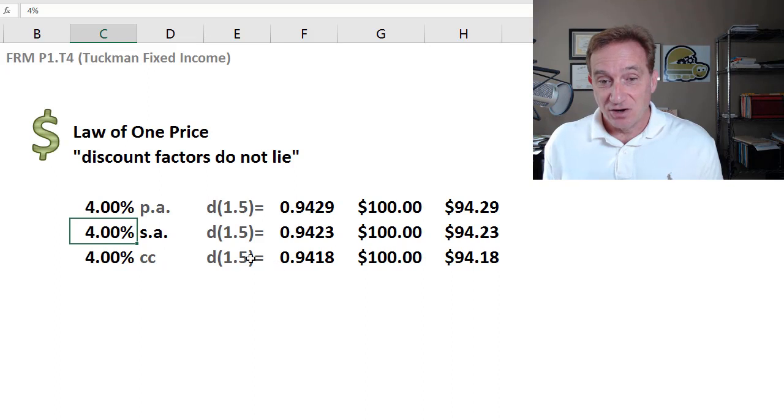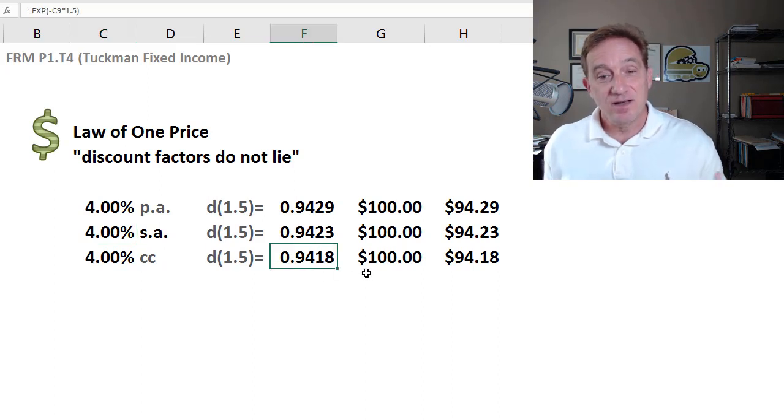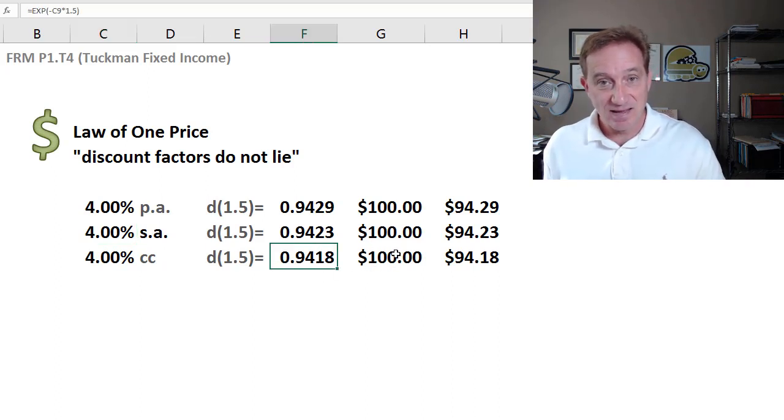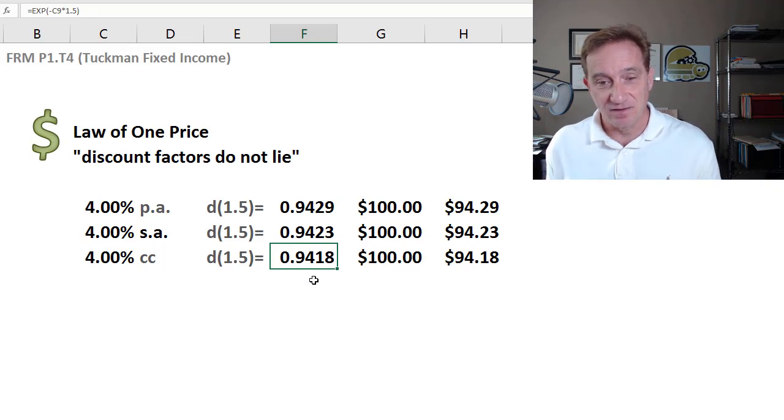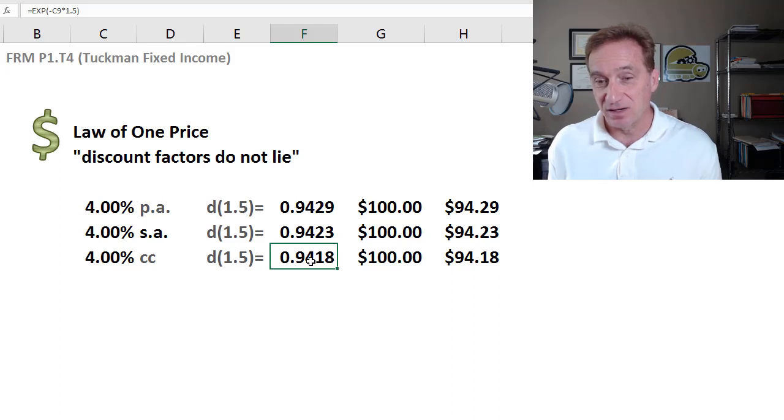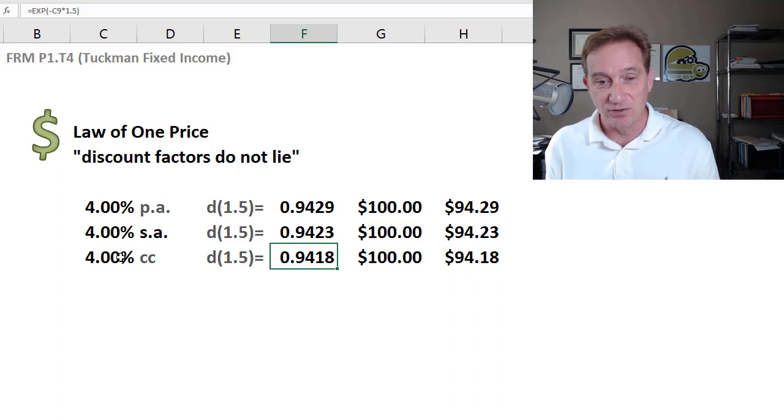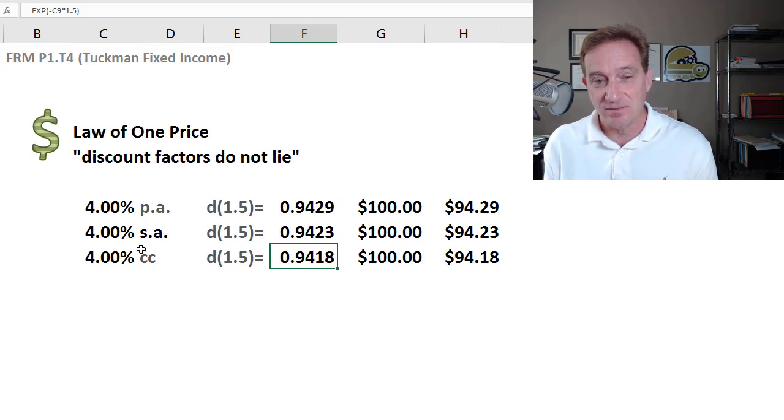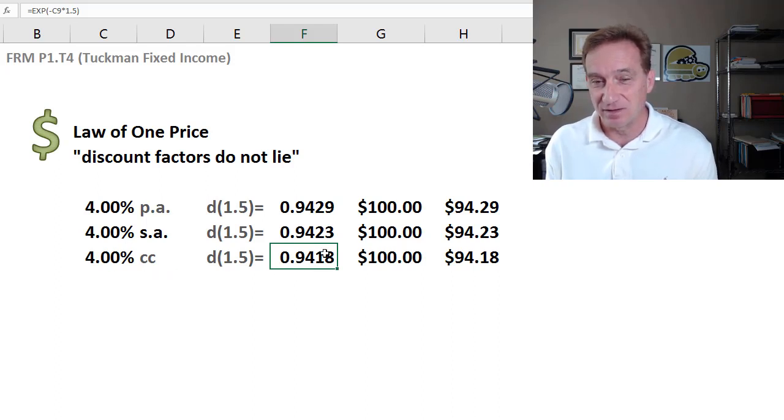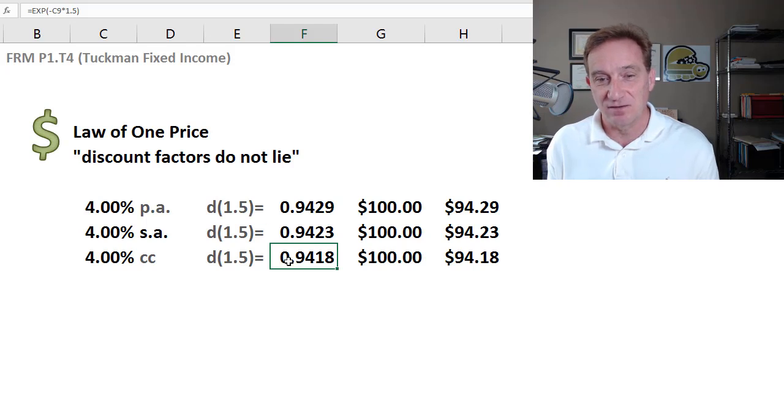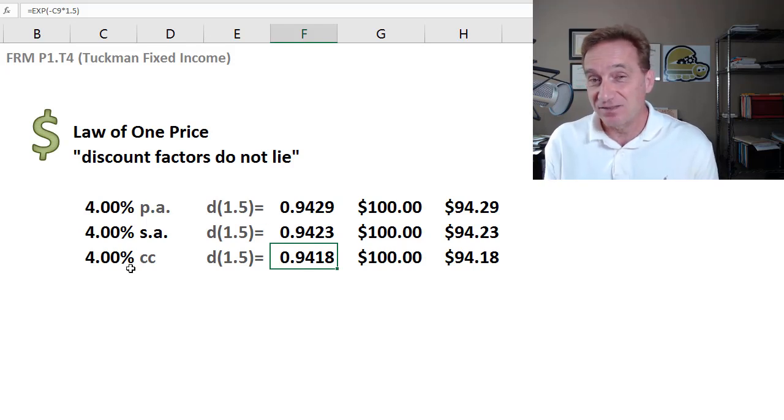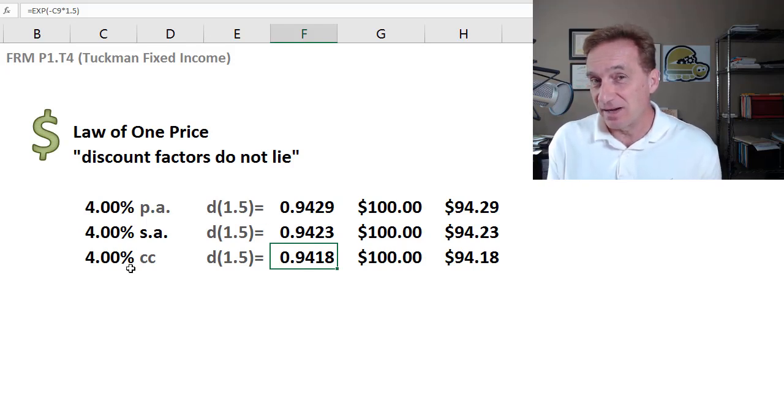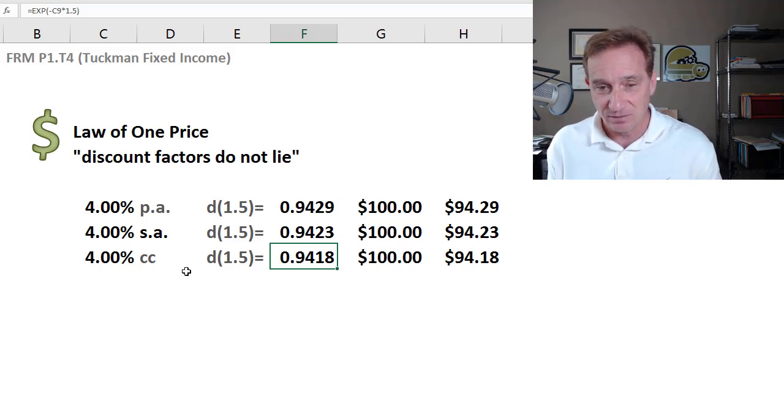The discount factor, on the other hand, already accounts for that. It impounds the compound frequency is how I think of it. This 0.9418, if that's the 1.5 year discount factor, it's reliable as a multiplier. And you can see here, it incorporated already the relevant compound frequency. So that's the sense in which we mean discount factors do not lie. The stated or nominal rate, however, is incomplete unless we specify the compound frequency.